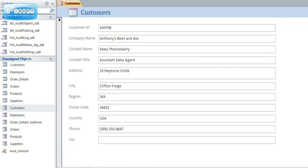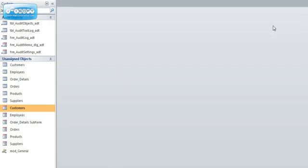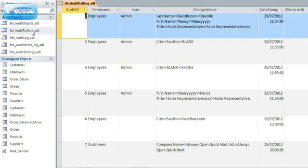I can just simply make changes and it captures it nicely for me. If I close this form let's go and see what actually happened. I'm going to open the table called audit trail log for the moment and just see what it did capture for me. There we go.